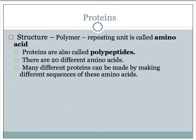Our last biomolecule are proteins. The structure of a protein is also a polymer, but the repeating unit is called an amino acid. Proteins are also called polypeptides — poly means many. There are 20 different amino acids, and many different proteins can be made by making different sequences of these amino acids. Depending on the way the amino acids are ordered determines the type of protein that you have.